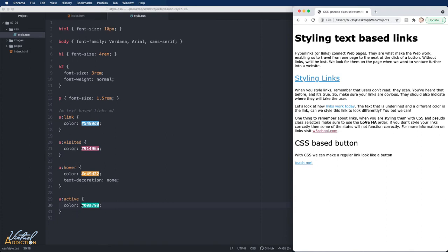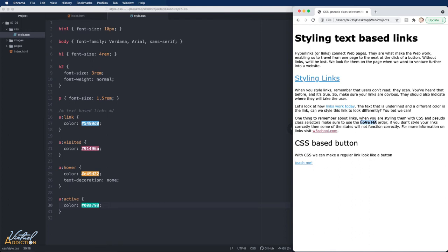Now it is not required that you use all four states. You can really use any number of states when you're creating your links. If you do use them though, they do need to be in this order. I would recommend that you remember the order by the love-ha acronym or love-hate. We have the L for link, the V for visited, the H for hover, and the A for active.